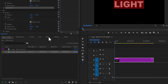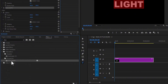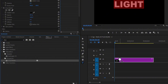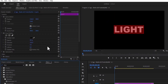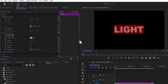Next, come over to the Effects tab and search for the Drop Shadow effect and apply the Drop Shadow effect onto your clip. Move over to Effects Control and under Drop Shadow, change the shadow color to white, change the Distance to 0, and change the Softness to 10.